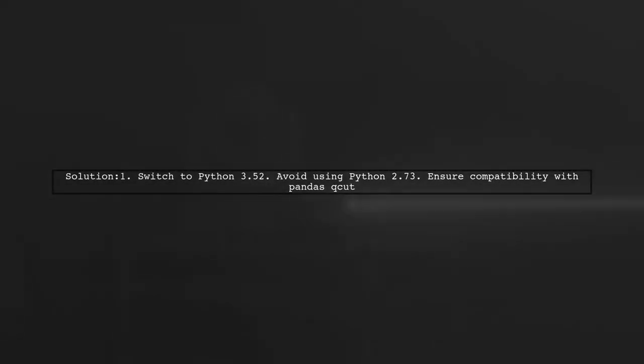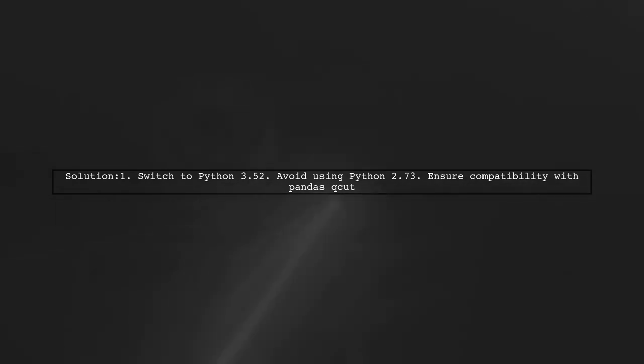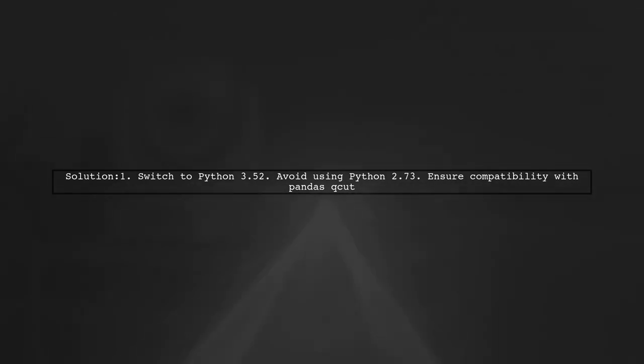To resolve issues with Pandas QCUT on a series with fewer values than quantiles, one user recommends switching from Python 2.7 to Python 3.5.